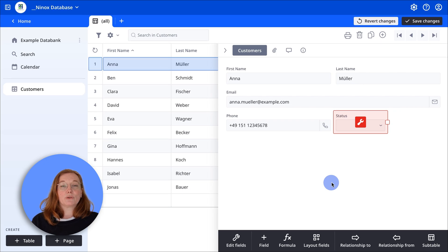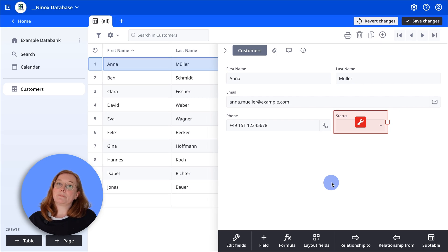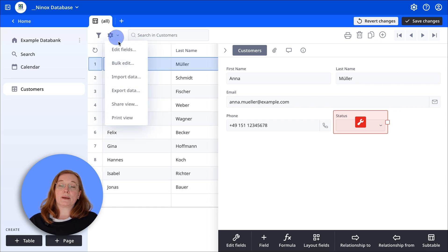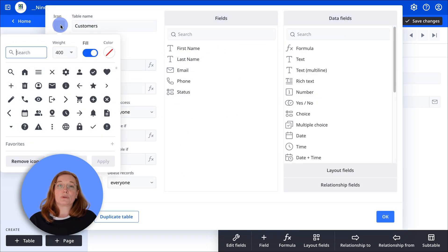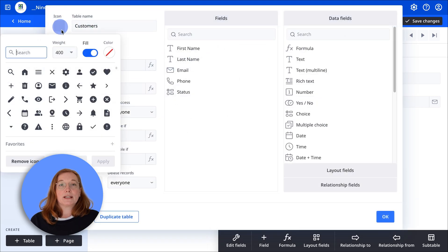Great, your database is now customized. But you can customize it even further. Try coloring the buttons or assigning new icons to your tables on the left to find them more quickly.